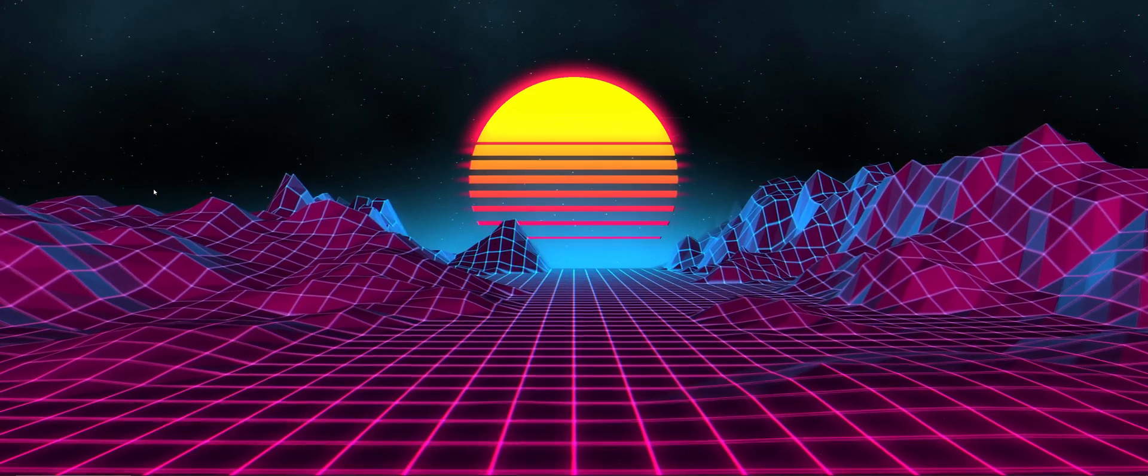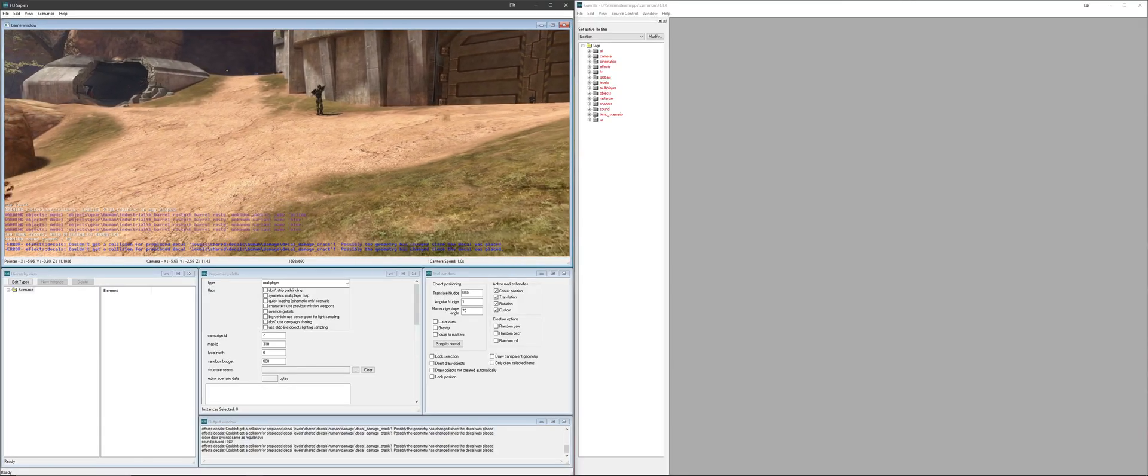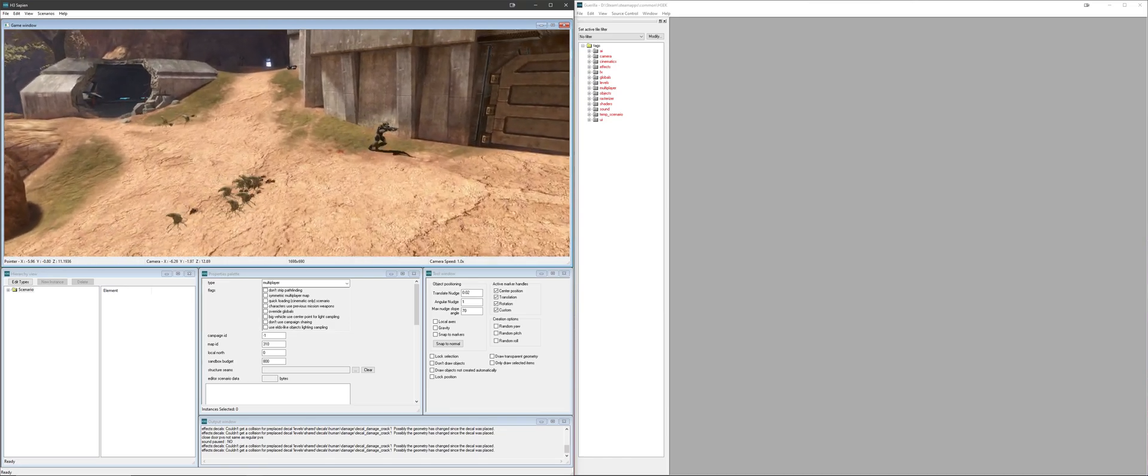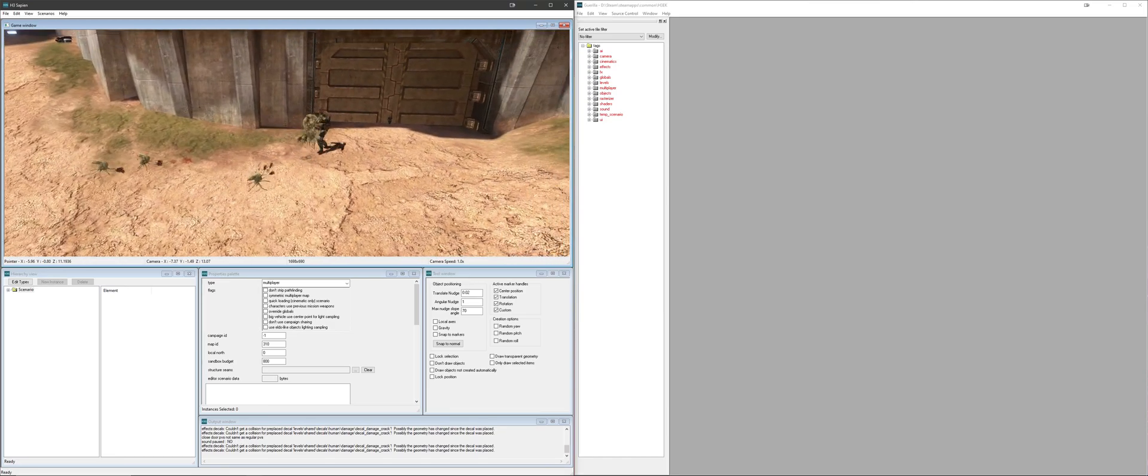But anyway, let's get started. So, we've gone ahead and pulled up Gorilla and Sapien, as well as loaded up our scenario.